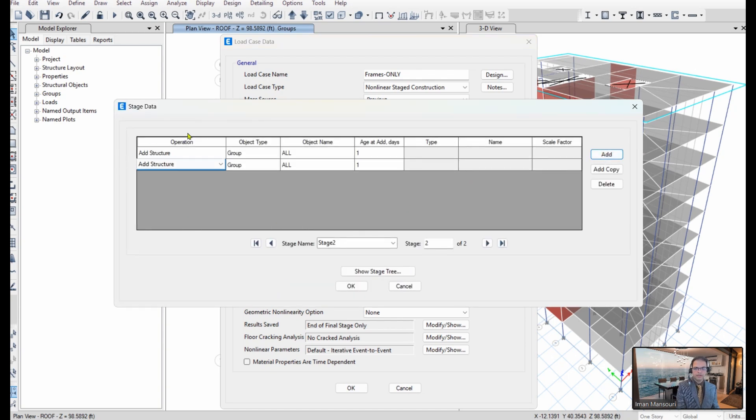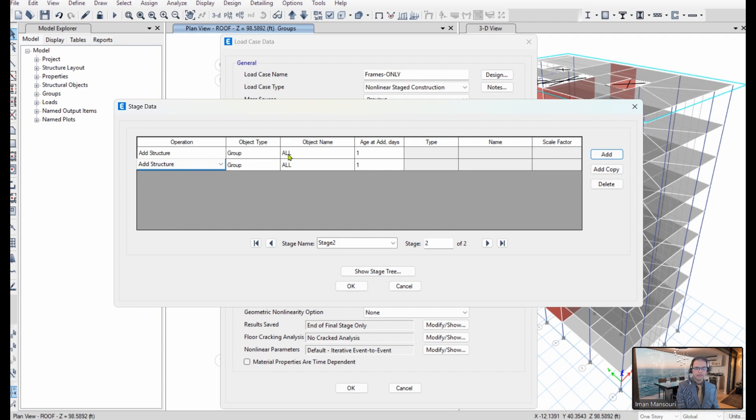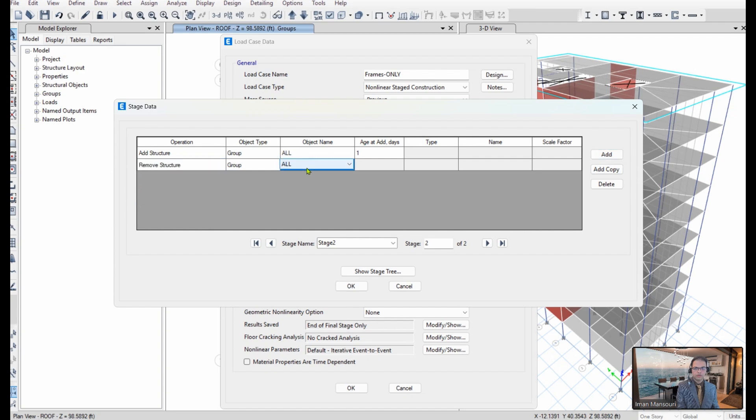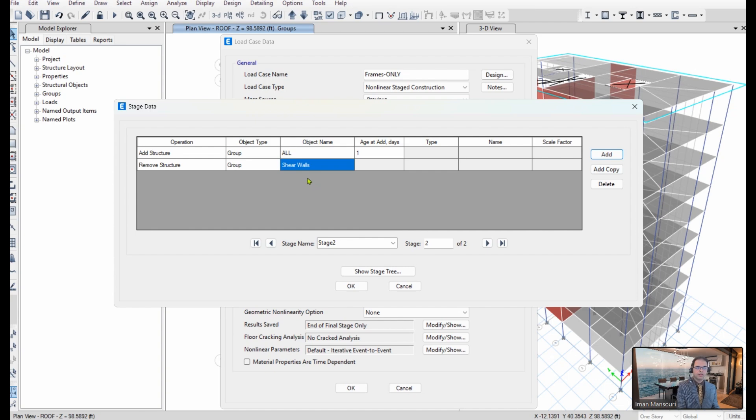In this stage analysis, I'll have two situations. Number one, the first row, the full structure with all elements active. And the second one, I choose remove structure, and the group that I already defined shear walls. And so the second case is the same structure, but with the shear wall group removed from the lateral system.